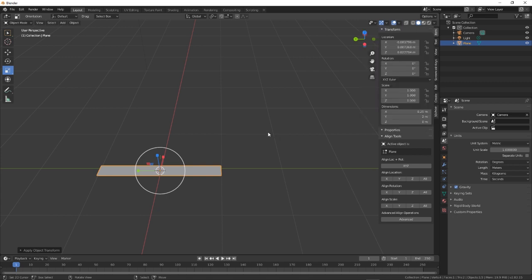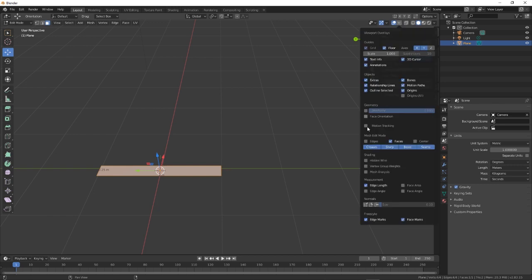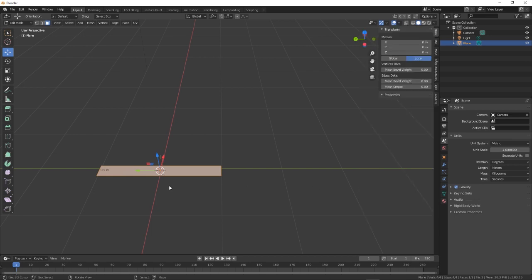So we need to go into edit mode first. Click on the drop down box. And down here, you've got edge length. So if you come down to measurement, and then edge length, and then tick that on,